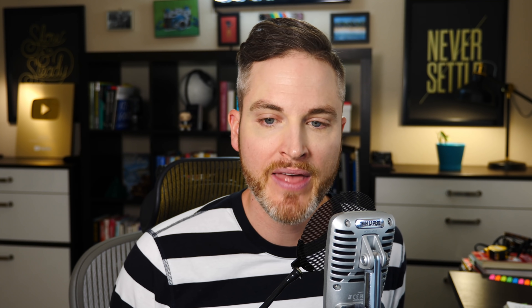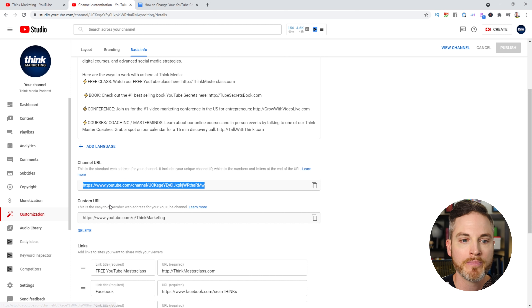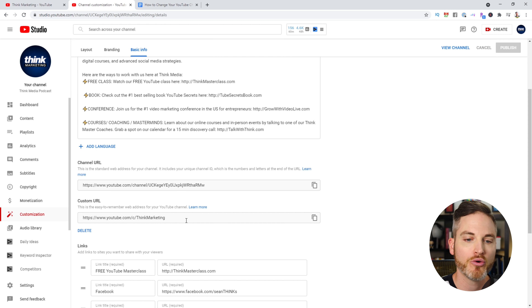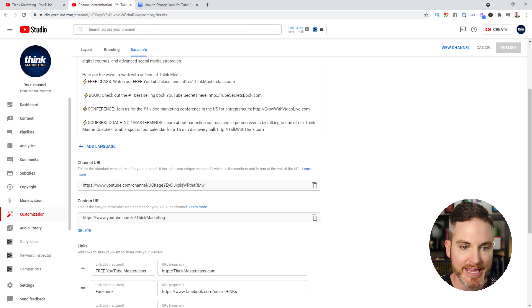Final note before covering how to do it: YouTube says they reserve the right to change, reclaim, or remove custom URLs at any time. For example, they may reclaim a custom URL associated with a deleted Google account. To set it up, make sure you're signed into YouTube Studio, click Customization, the magic wand, go to Custom URL, and enter the custom URL you want your channel to be.